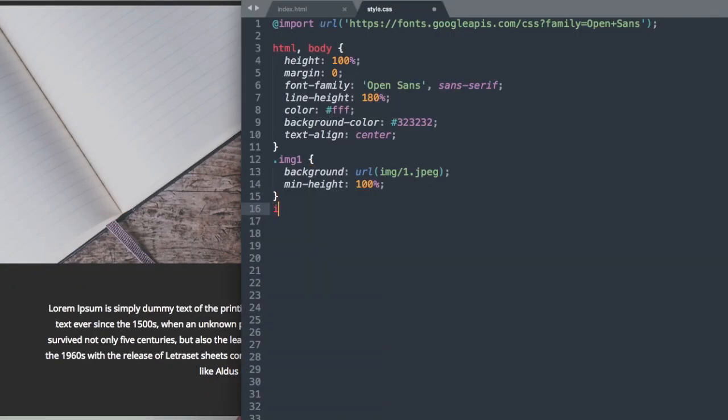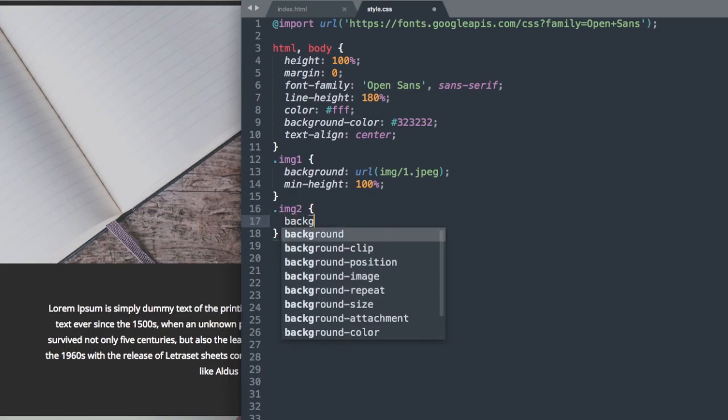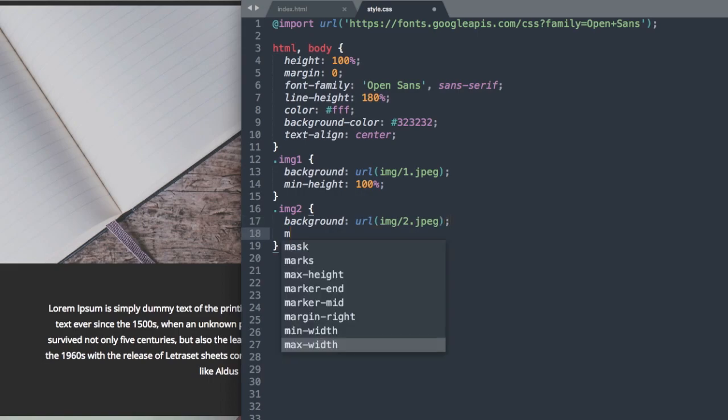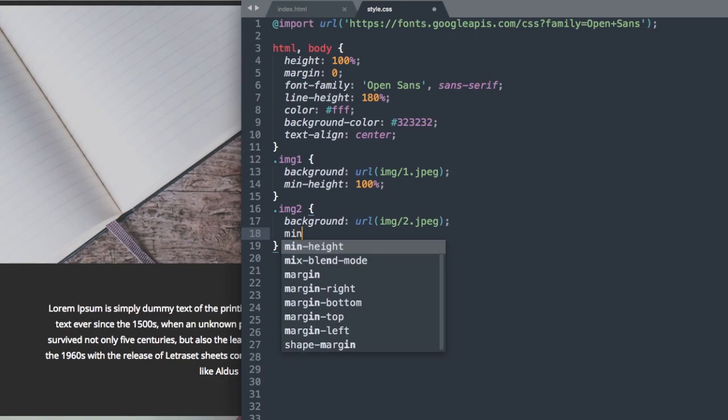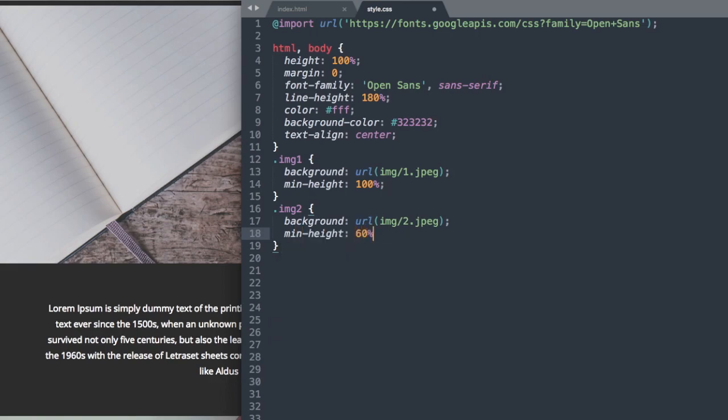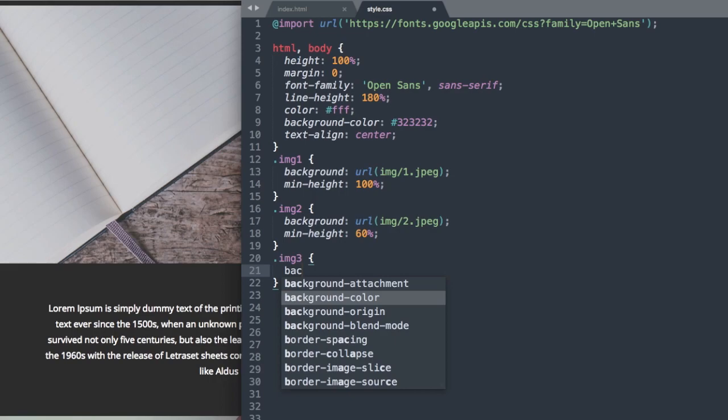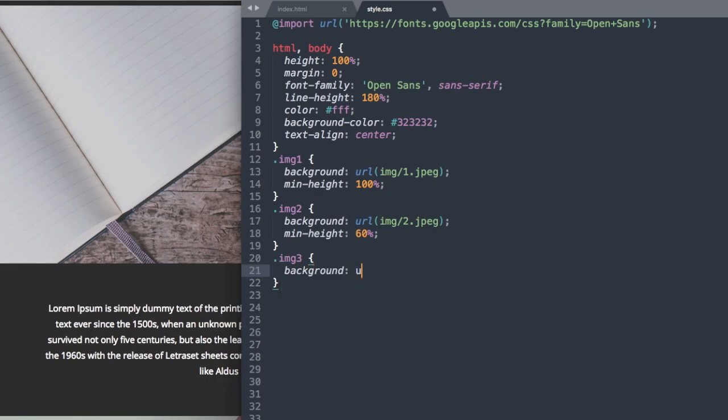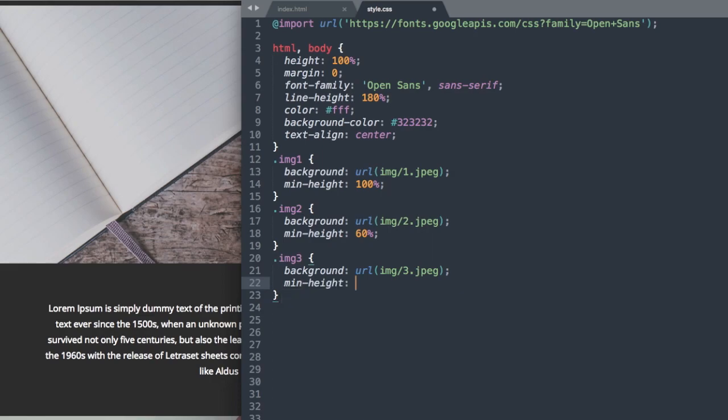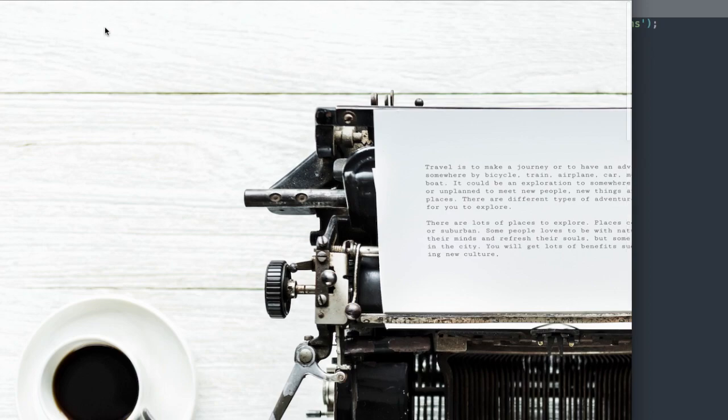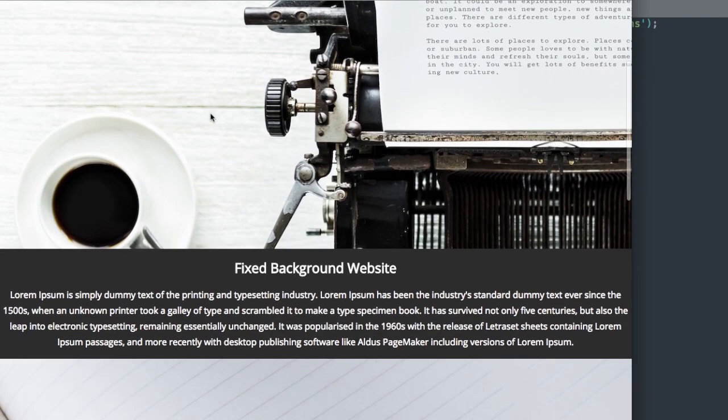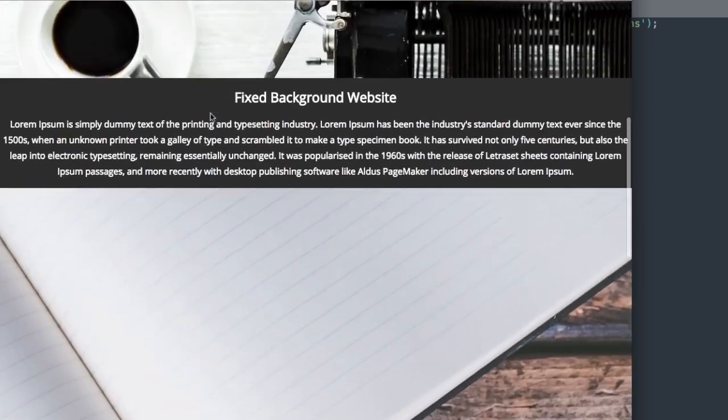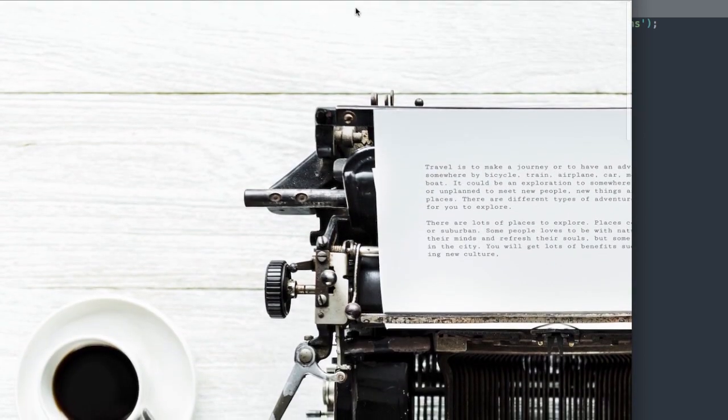So let's move down to the hardwood floor image here with img2. And again, we'll say background, url, img forward slash 2 dot jpeg. And then we're going to give this a minimum height of 60% as opposed to 100%. And then for the third image, we're going to make this one a minimum height of 100% like the first image. So img forward slash 3 dot jpeg. And then min height 100%. So now if we go and refresh, we have all of our images here taking up their relative space.